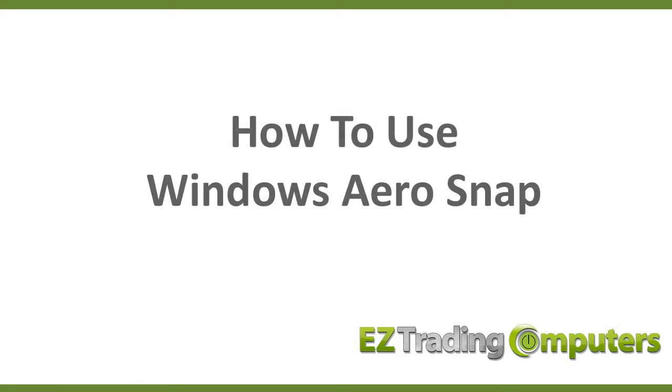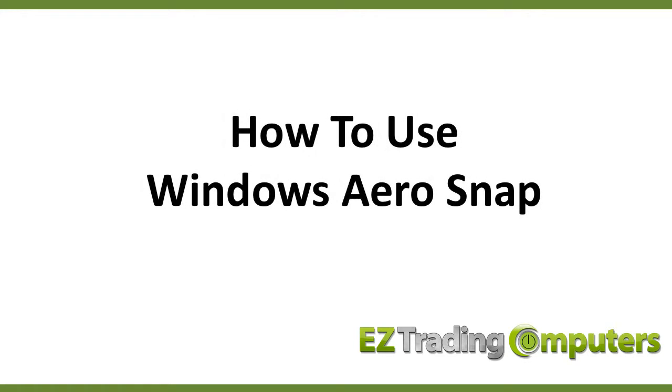In this video I want to show you how to use Windows AeroSnap. Windows AeroSnap allows you to snap an active window to an area of your screen and this is a hidden productivity hack or a little tool that can make you more productive.